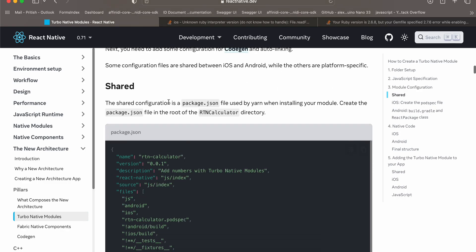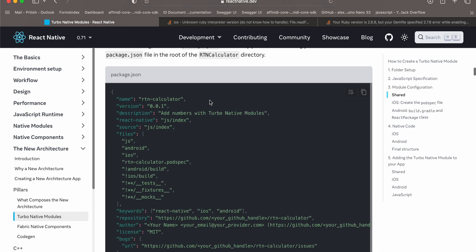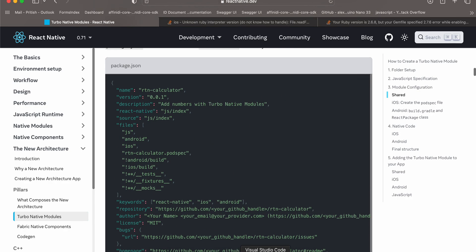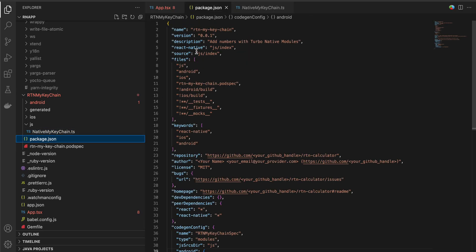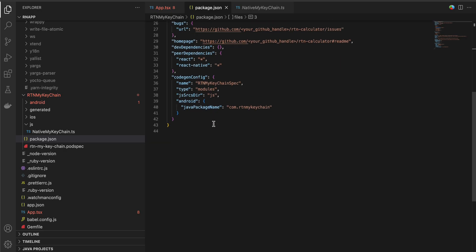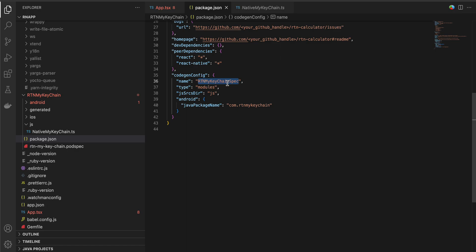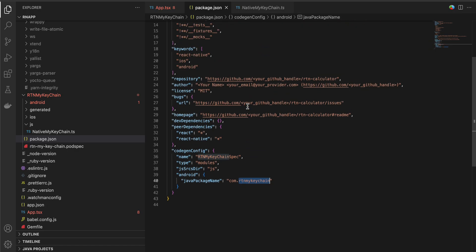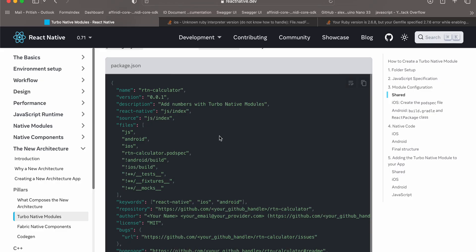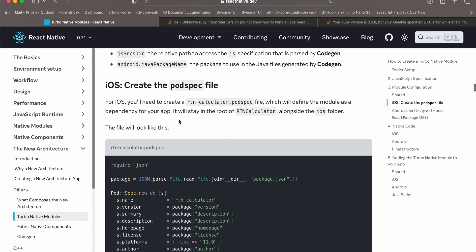Next, create the package.json file. This file should not be inside your js folder — create it as a sibling to your js folder. Copy paste everything from the documentation. The changes you have to make: the name should match your folder name, 'rtn-my-keychain-spec' should be updated, and the package name should change accordingly. The repository URL I haven't changed since it's just a GitHub URL, but you can update it.